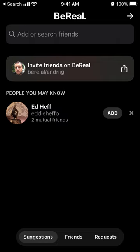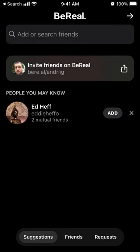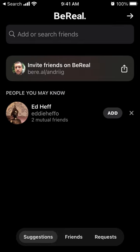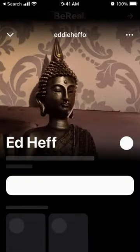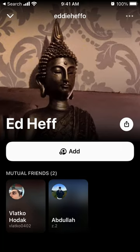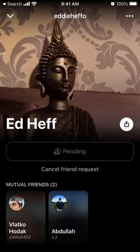Here is the BeReal app. If you tap on the friends tab in the top left, you will see some accounts which say 'People You May Know' with mutual friends. So if you have some mutual friends with someone, this person will be suggested here.